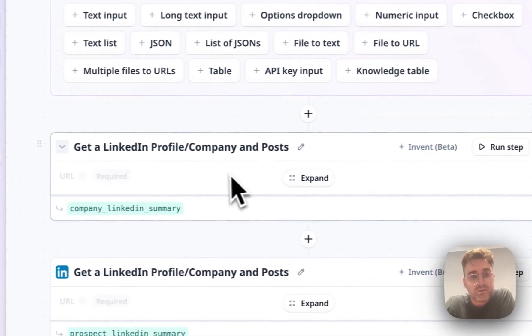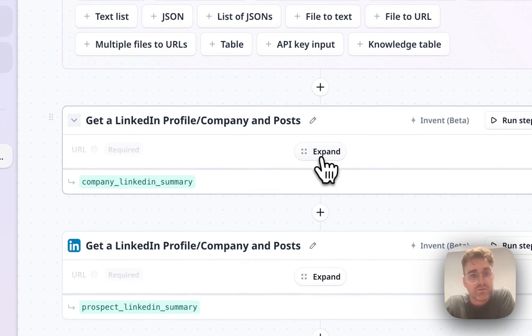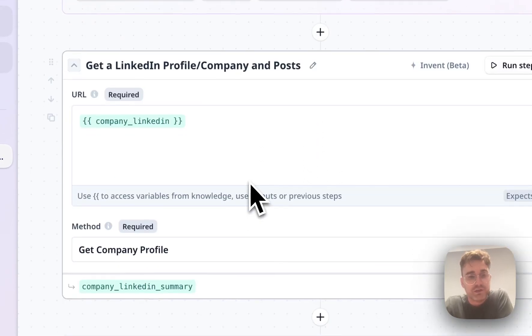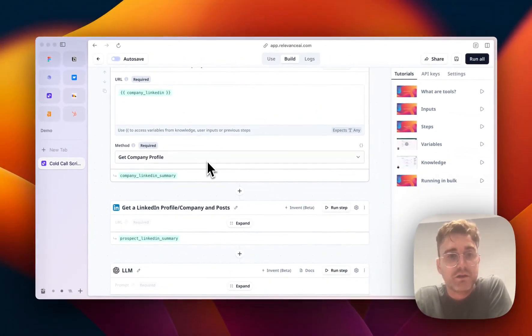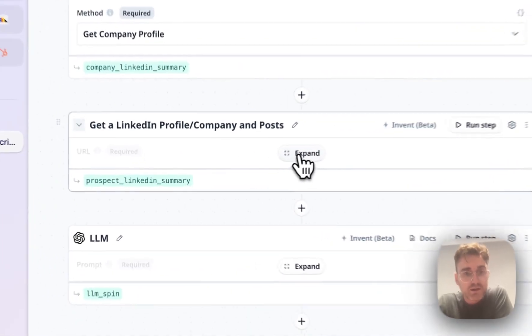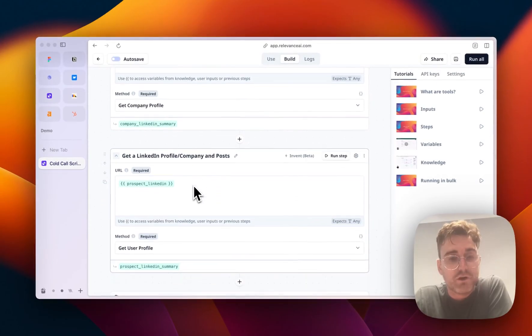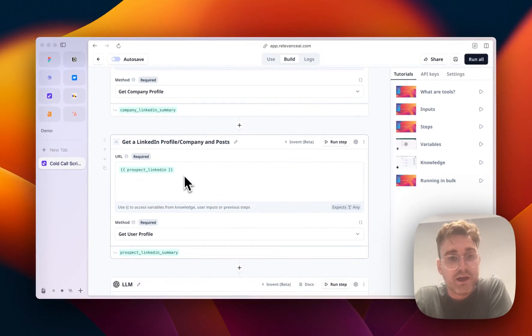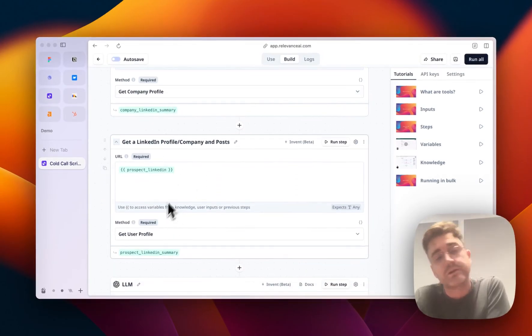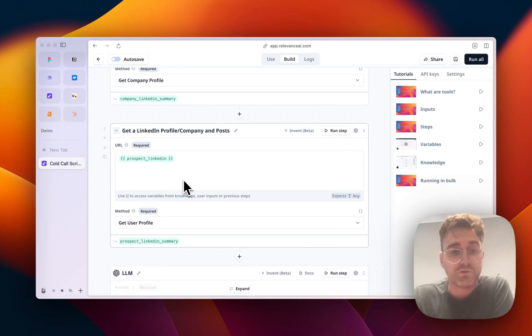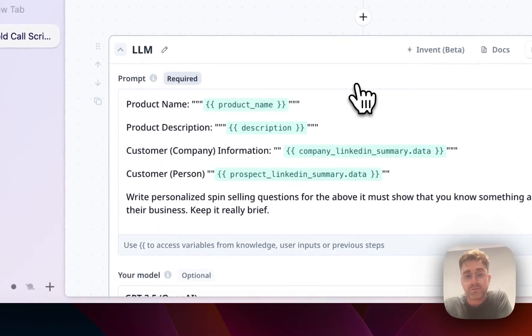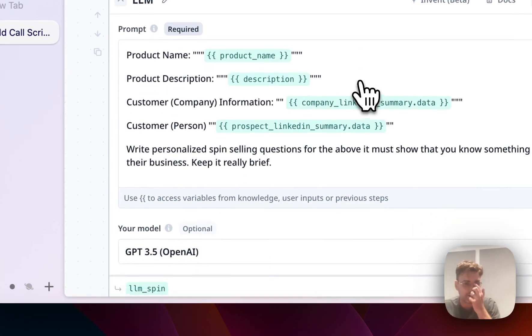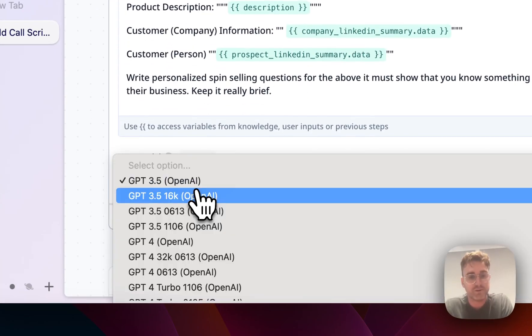So what it does currently is it actually goes off and goes to LinkedIn, it fetches the company description from LinkedIn, and then gets information from the prospect's LinkedIn. So this gets the company profile, this one gets the individual's profile, and then does some stuff with LLMs. And in this case, it's GPT 3.5, but it can actually be any LLM you'd like.